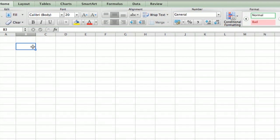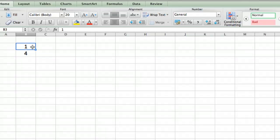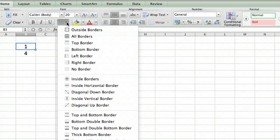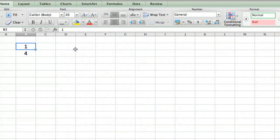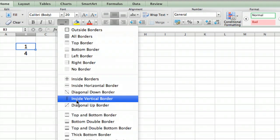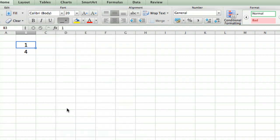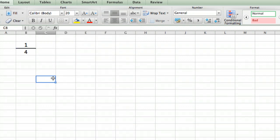The first fraction is going to be 1 fourth. So there's a 1, and below it I'm going to write a 4. Just so it'll look like what you would write on paper—you don't have to do this, but it will help to see what we're doing—I'm going to put a border under the 1 that will be like the line between the numerator and denominator in a fraction. I'm going to make it a bold line, a thick bottom border.